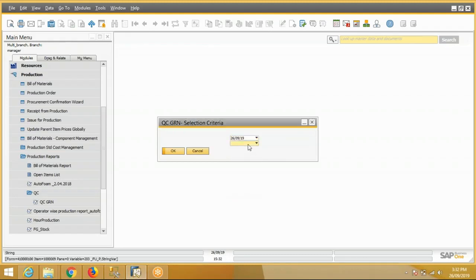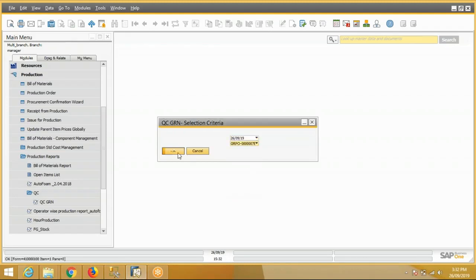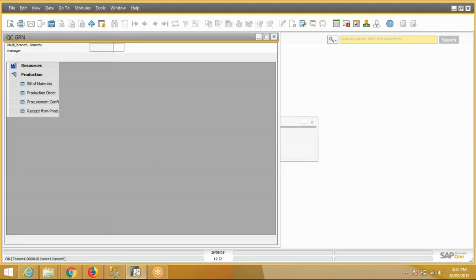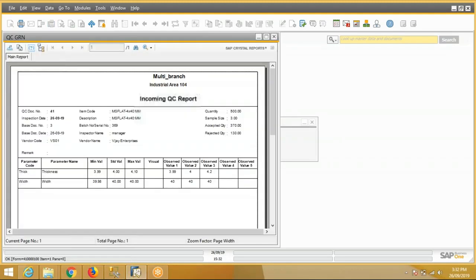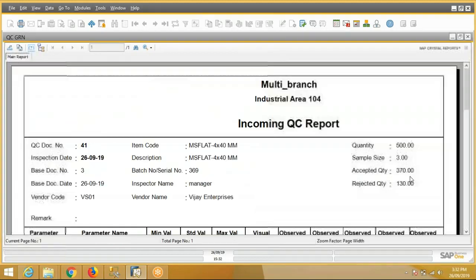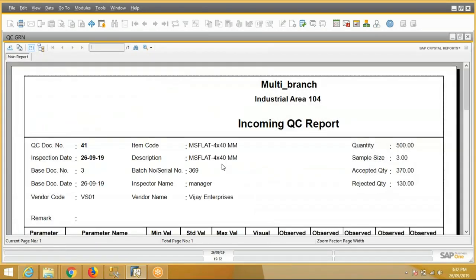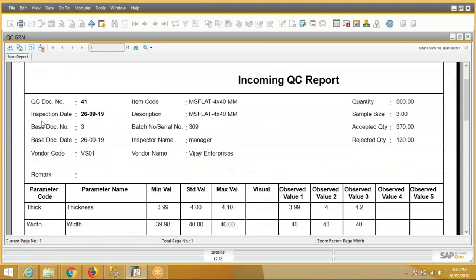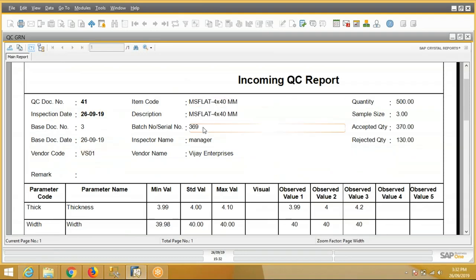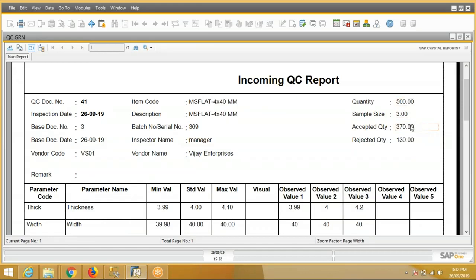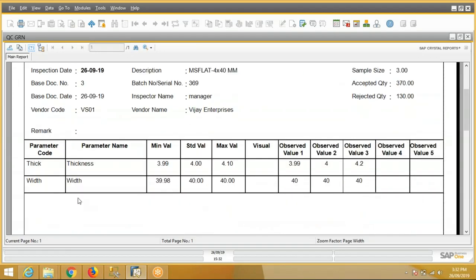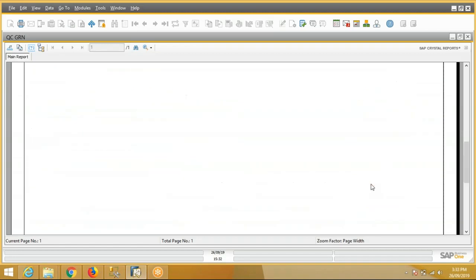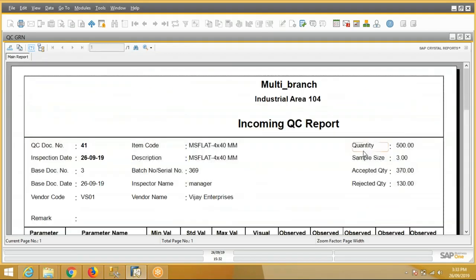Select the date, select the request number. This is the incoming QC report: inspection date, base document number, vendor code, item code, item batch number, inspector name, the quantity, sample size, accepted quantity, and rejected quantity, and all the parameters with their standard and observed values.